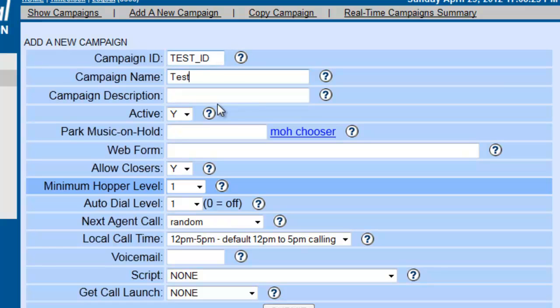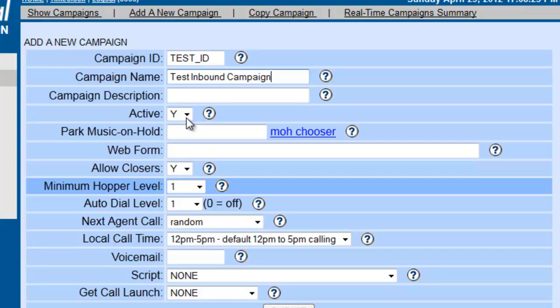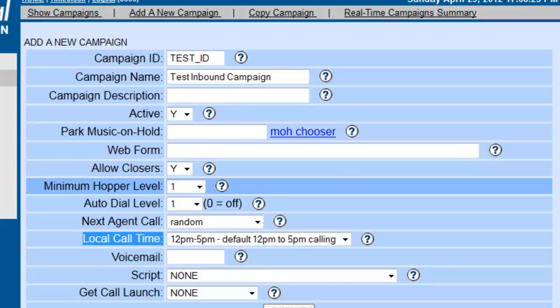The name will be Test Inbound Campaign. We want to make sure it's active. Now, almost all these settings right here are controls for the outbound campaign. The only one that really matters here is the local call time.